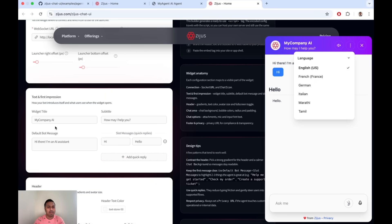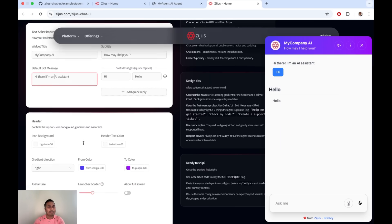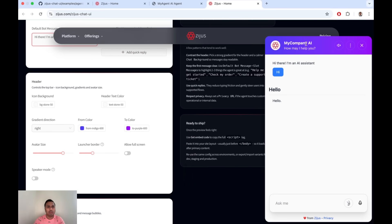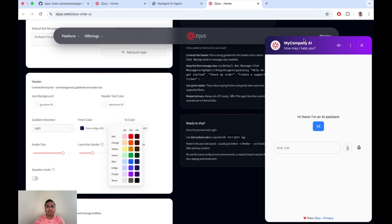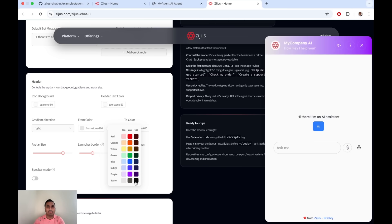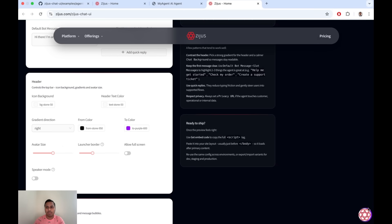We also have multi-language support — that option will be added where you can configure multiple languages and change introduction options accordingly. Other options control how the header looks, including brand color and schematic themes — you can choose colors that match your brand and web application style. You also have the avatar icon where you can control the size of the icon, and the border size and style.